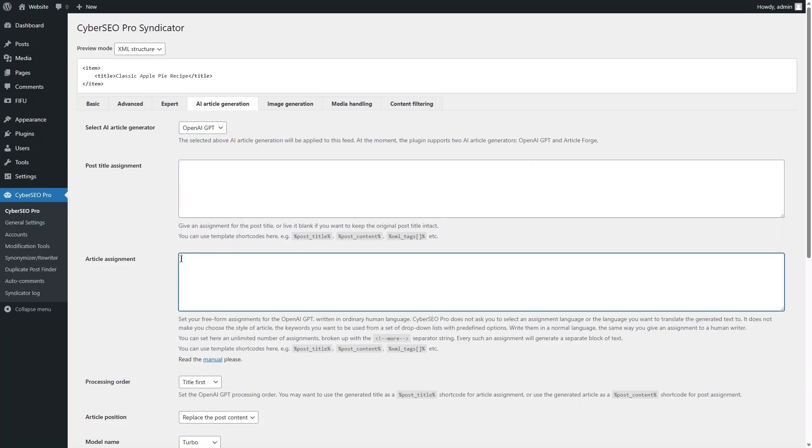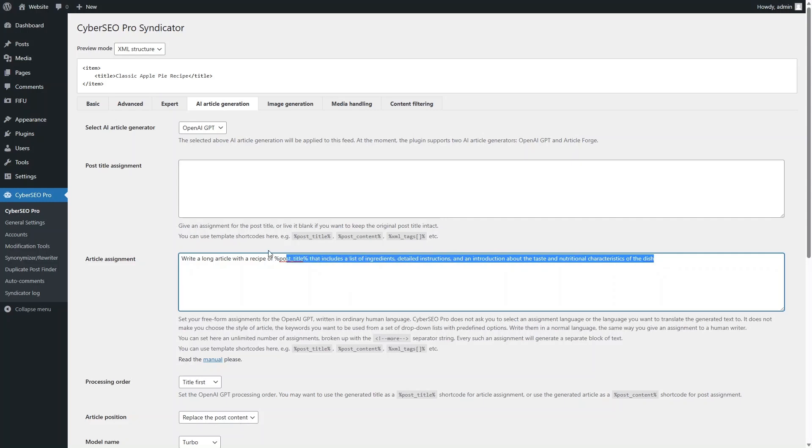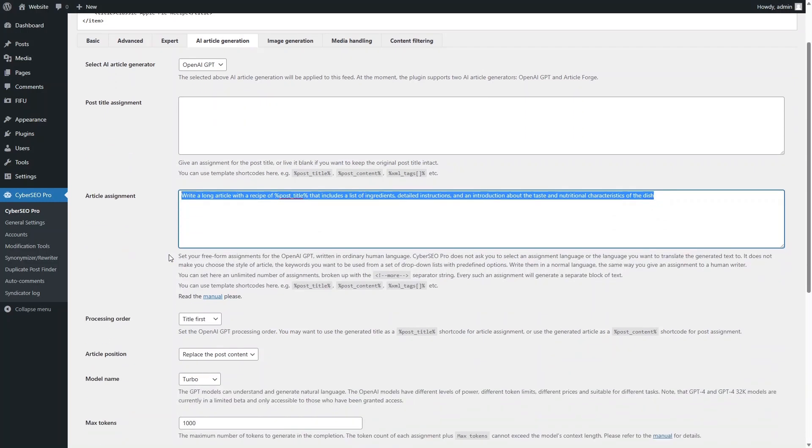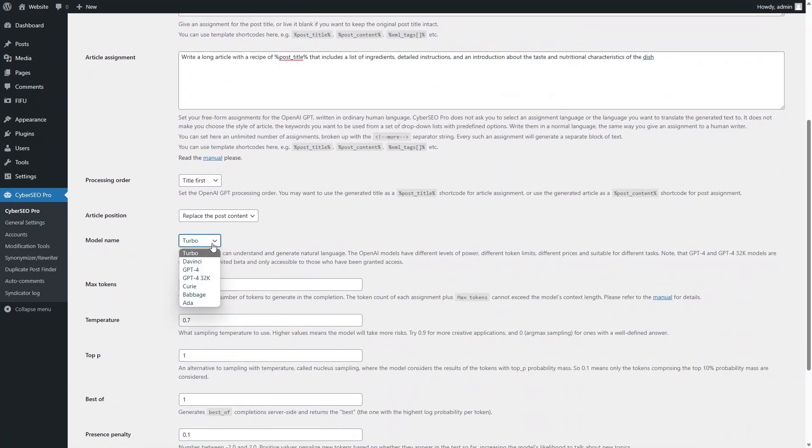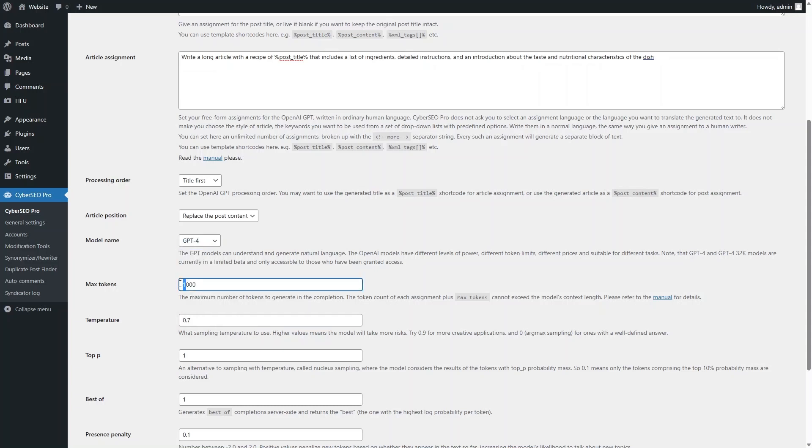Write the article assignment. Make sure to make it informative and clear. Select the GPT-4 model and set the desired article size.